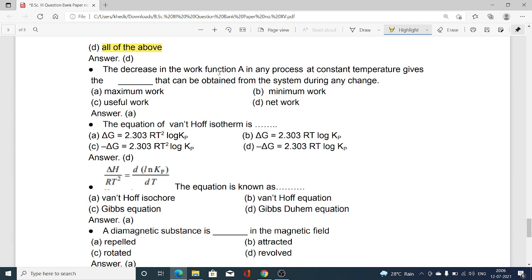The decrease in work function A in a process at constant temperature gives the maximum work that can be obtained from the system during any change. Amongst the options — option A maximum work, option B minimum work, option C useful work, option D net work — option A, maximum work, is the correct option.